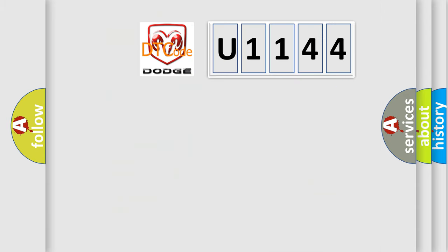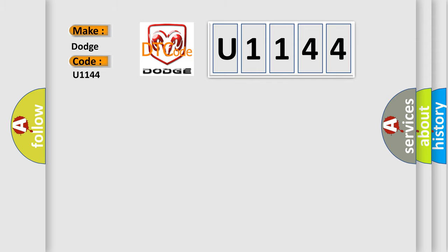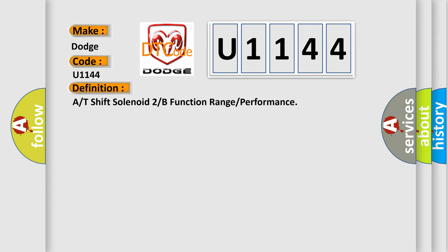So, what does the Diagnostic Trouble Code U1144 interpret specifically for Dodge car manufacturers? The basic definition is: A/T shift solenoid 2B function range or performance.